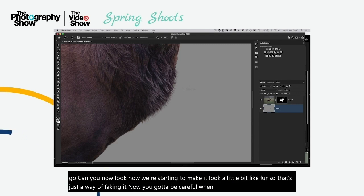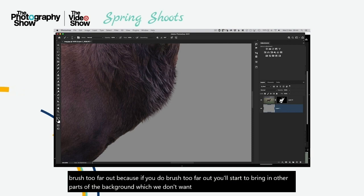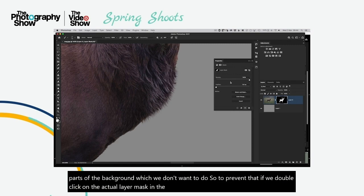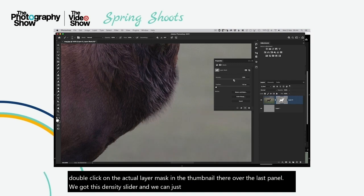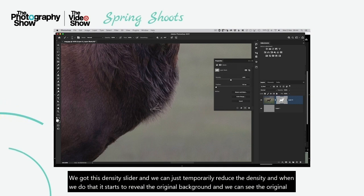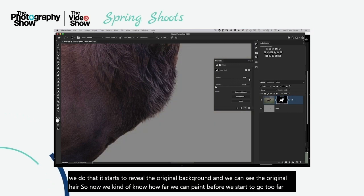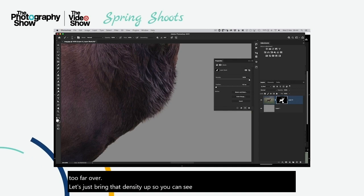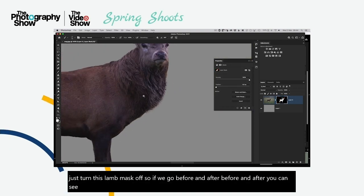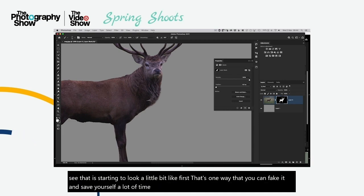Be careful not to brush too far out, or you'll bring in parts of the background. To prevent that, double-click on the layer mask thumbnail in the Layers panel — we've got a Density slider. Temporarily reducing the density reveals the original background so we can see the original hair and know how far we can paint. Bring the density back up. Toggling the layer mask off and on shows before and after — it's starting to look like fur. That's one way you can fake it and save yourself a lot of frustration.